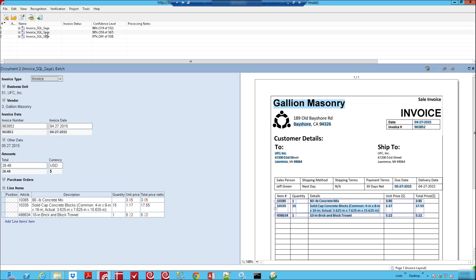We'll look at a couple of these other ones here. This one is very similar to what you just saw. We found the business unit. Of course we found this vendor from our Sage system and the invoice number, the invoice date, totals and then we have our line item detail down here.